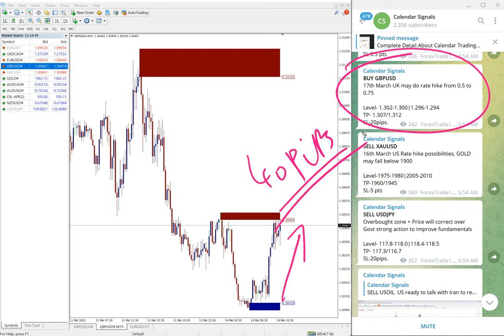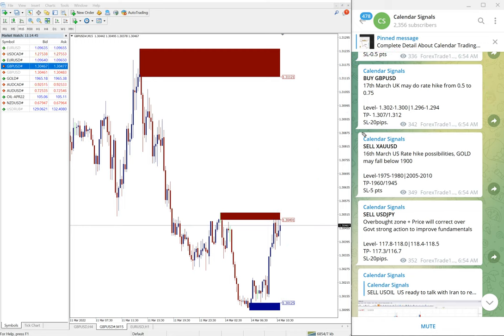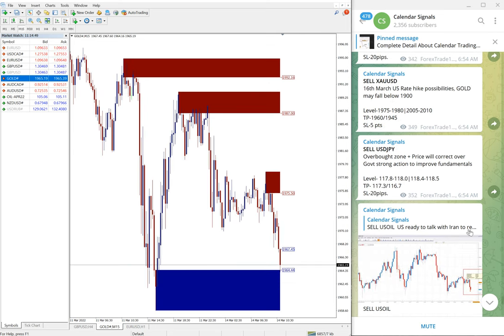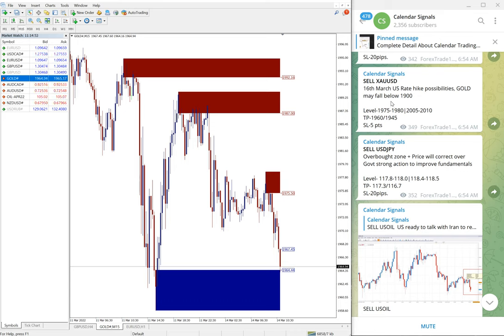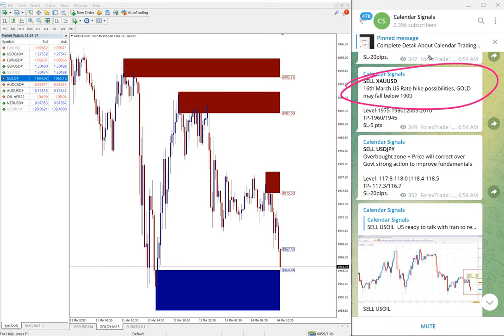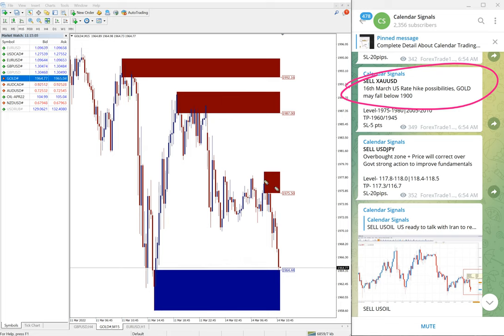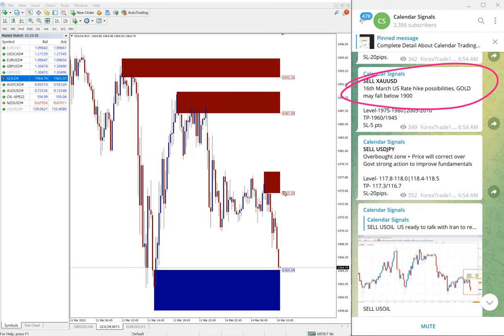Then the next signal is gold, again very good performance on gold today. We gave sell XAU/USD, and you can see the reason: 16th March US rate hike possibilities, so gold may fall. If the interest rate is increased by US then gold price will fall. That is what we predicted.